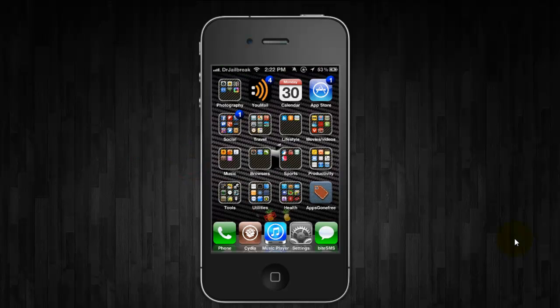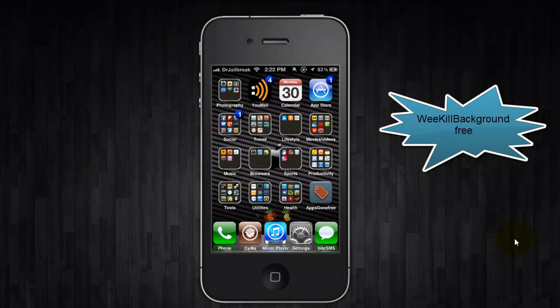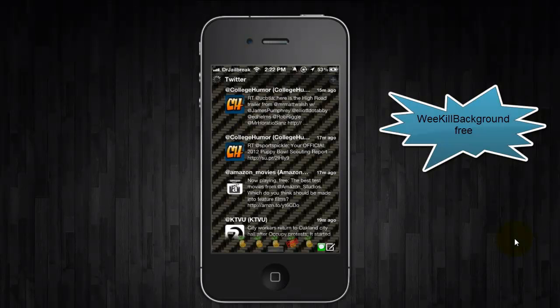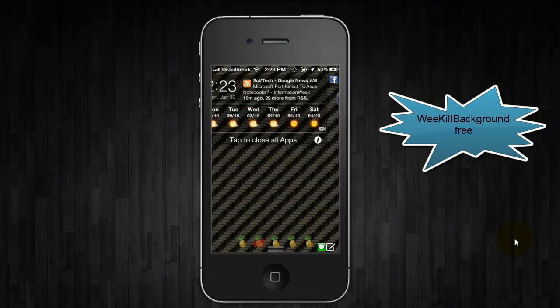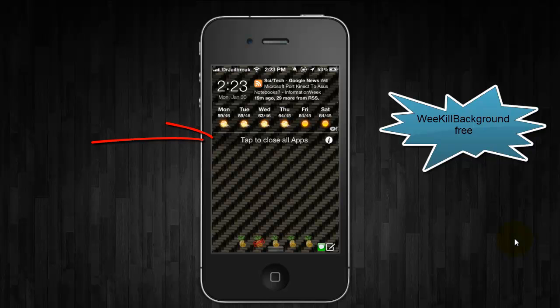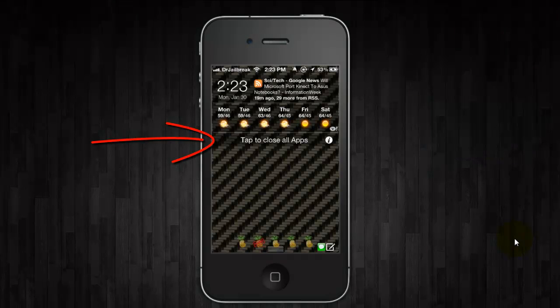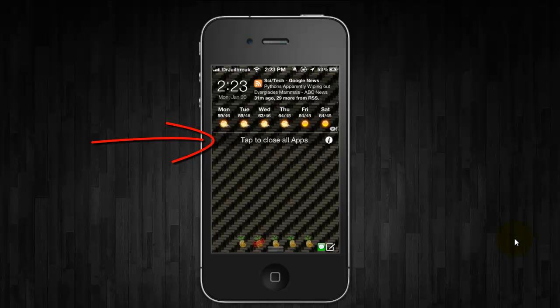The next tweak I want to show you is free. It's called WeKill Background. And it simply adds a button to the notification center to close out all the apps that are running in the application switcher bar. So it's pretty self-explanatory. It is free. They do have a pro version as well, which allows you to customize different stuff.